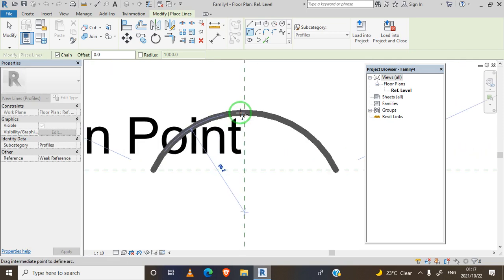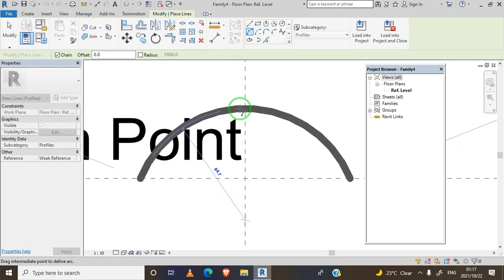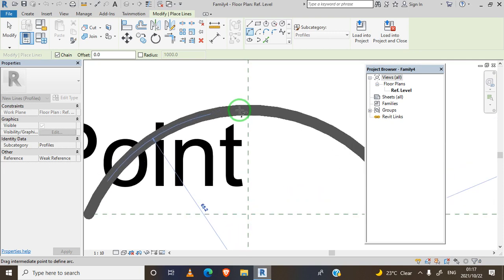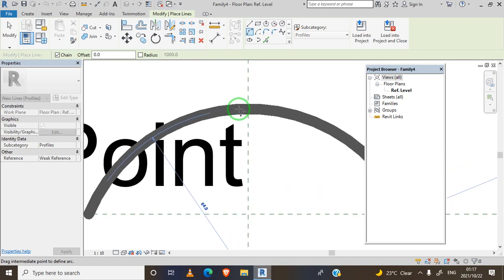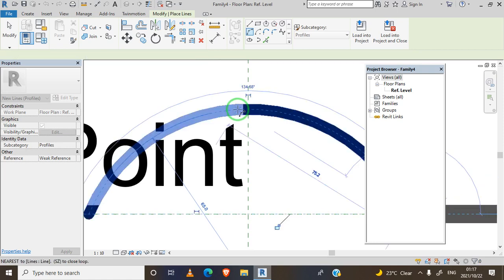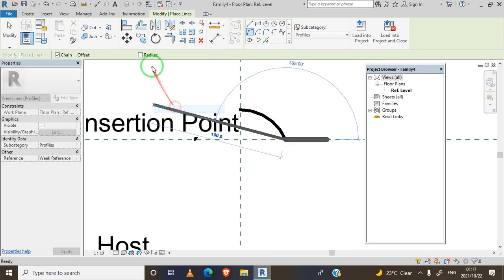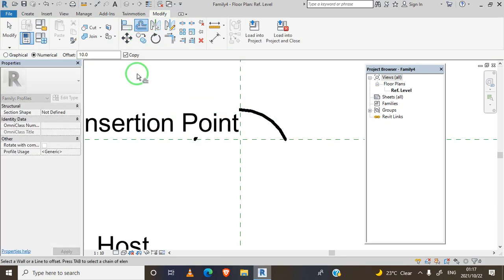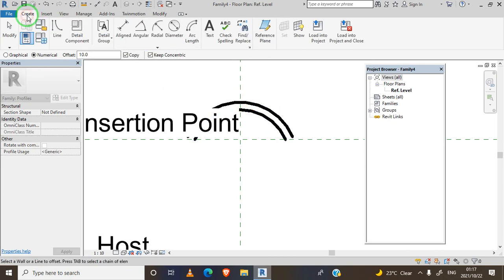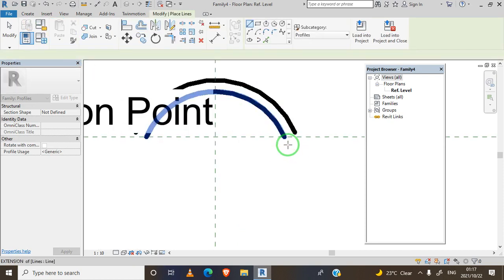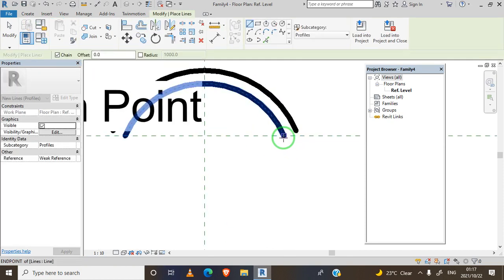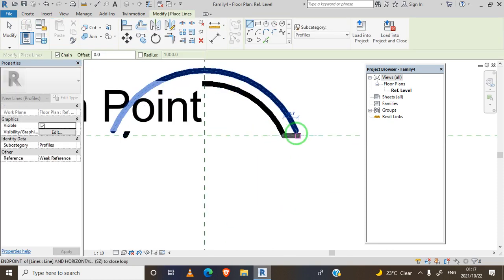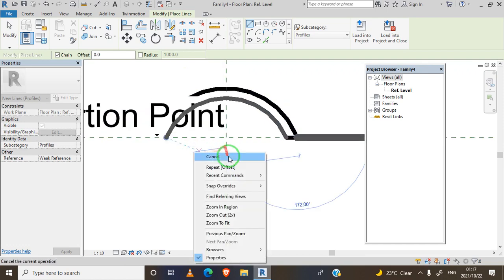Let's make it 65 degrees. Let's offset, size 10 is fine. We offset like this, go to create, select line, more lines.